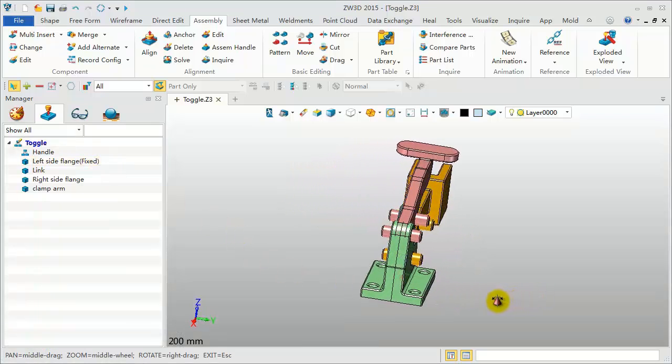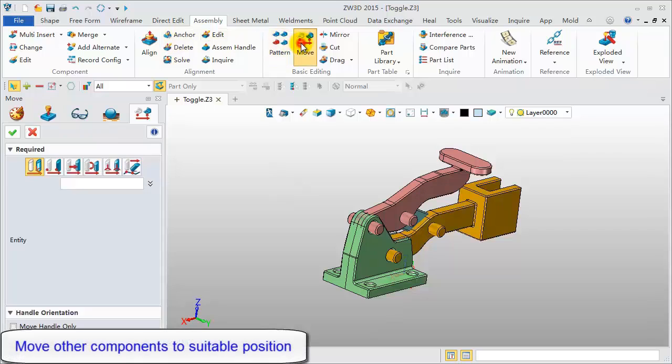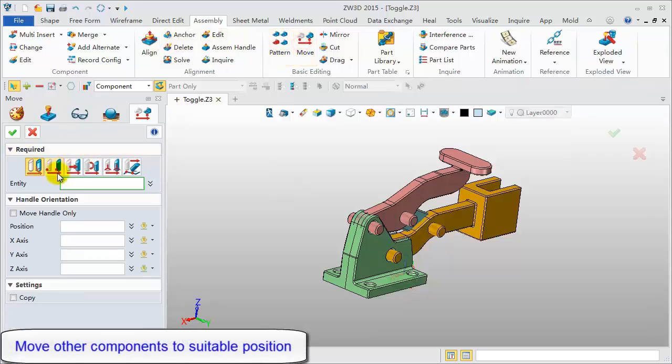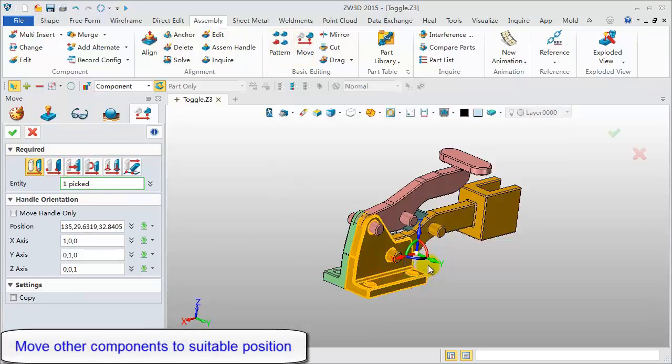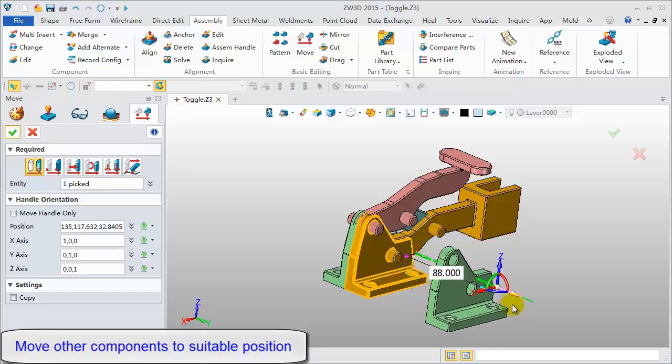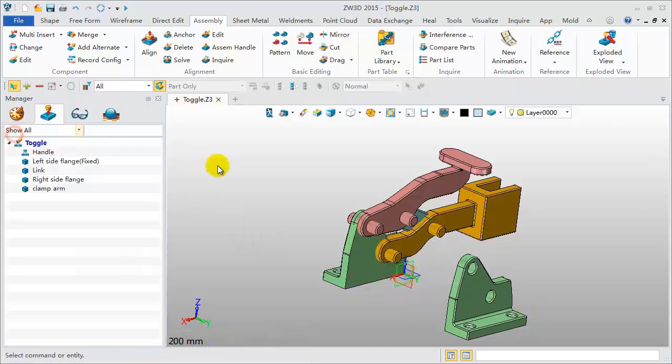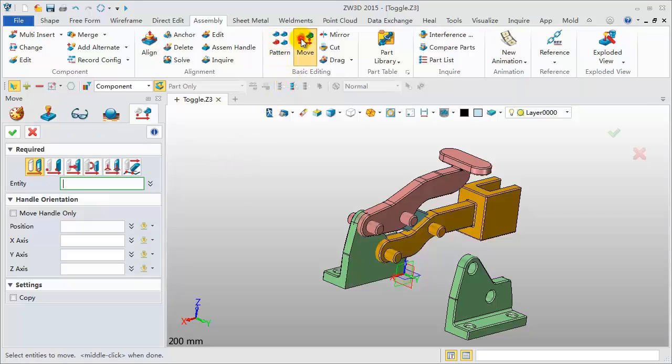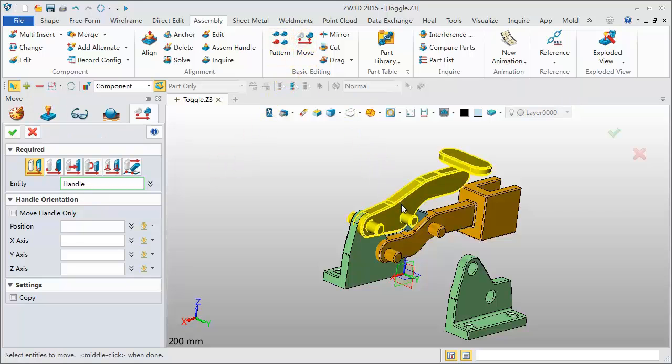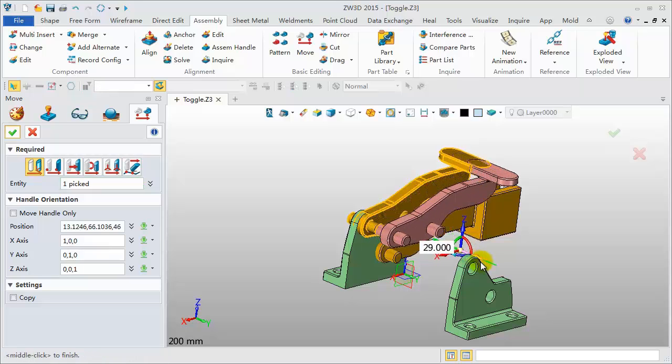Next, move other components to suitable positions, then add the constraints. Click Move Tool. Pick one component, then drag the coordinate axis to move the component. We can also pick the handle and move it along a different direction.